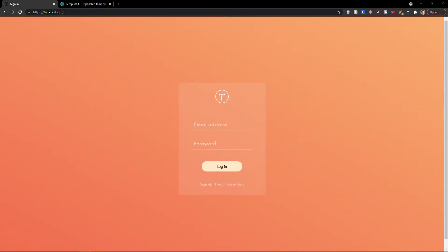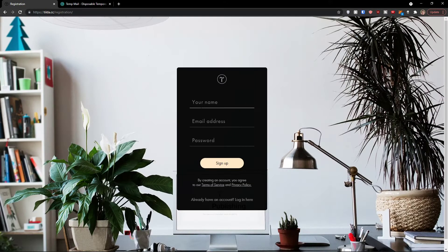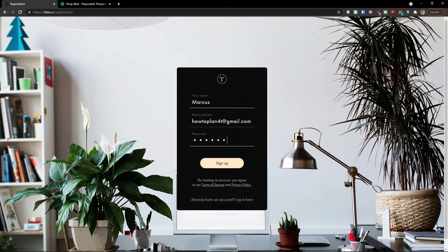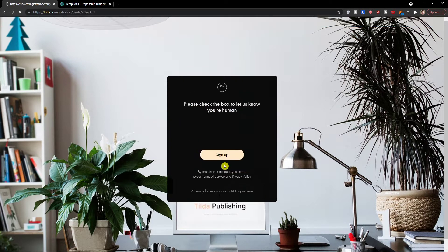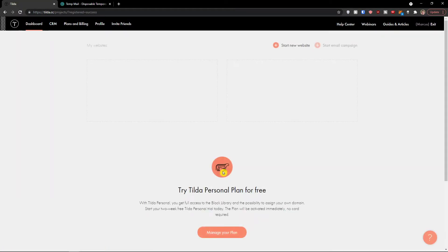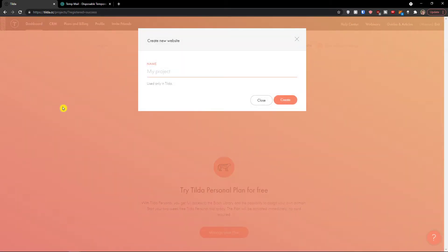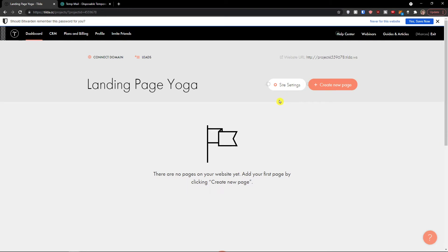If you already own an account, completely skip this step. Otherwise, click sign up and add a name — so it's going to be Markus — then your email address and password, and click sign up. Now let's create a new website and name a project. Let's say I'm going to create a landing page — 'Landing Page Yoga Teacher' or something. Press create, and voila.